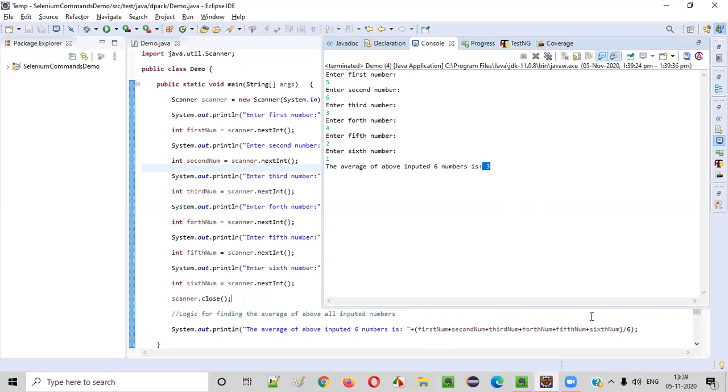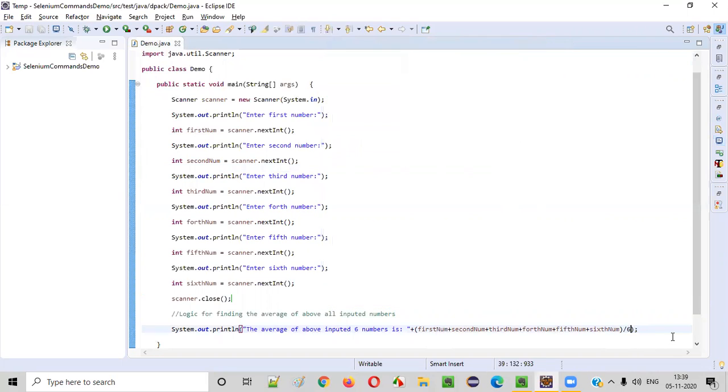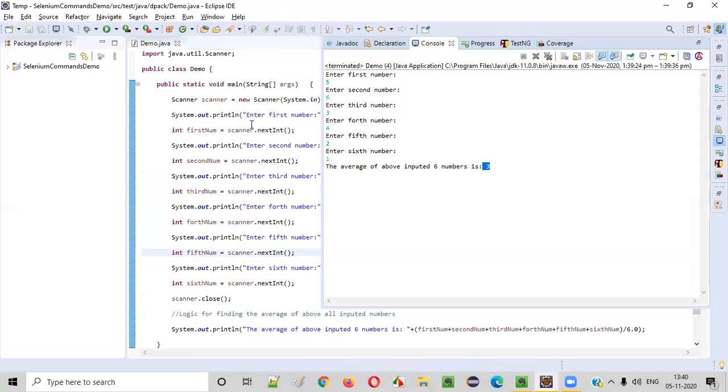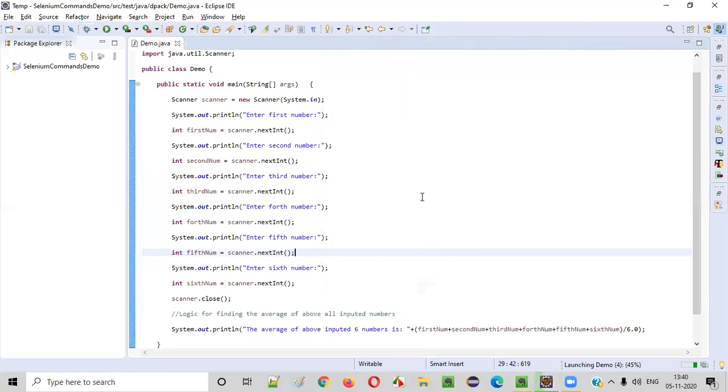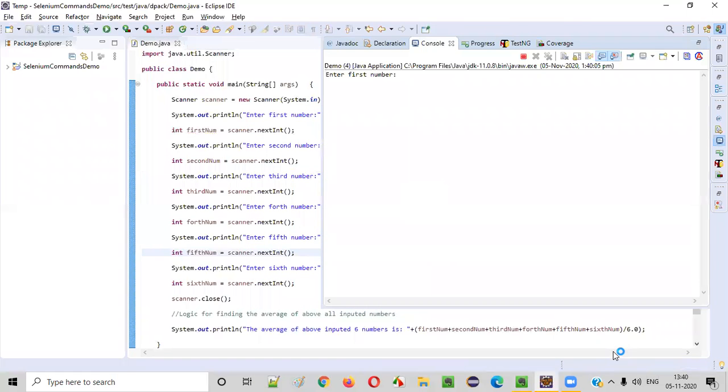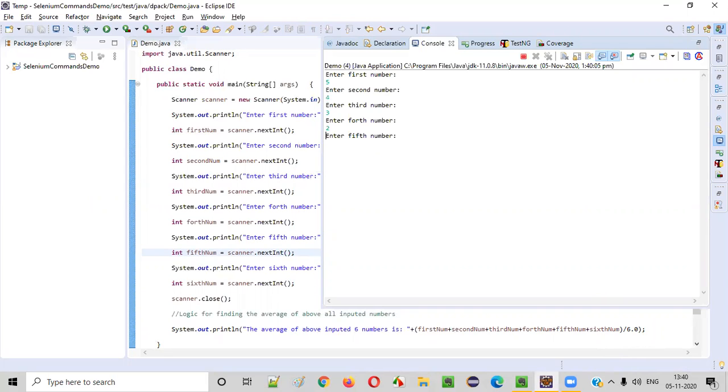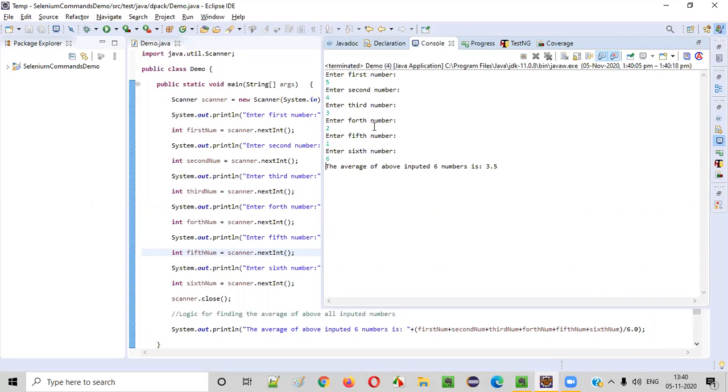If you give like 6.0 or something, you'll get a perfect average. Let's do that. Right click, run as Java application. Instead of six here, 6.0, you'll get in decimals also. So five, four, three, two, one, I'll give six. You see average of inputted six numbers is 3.5.